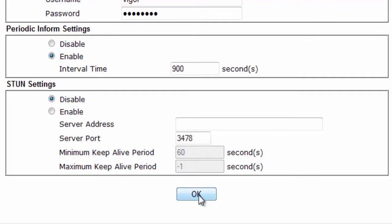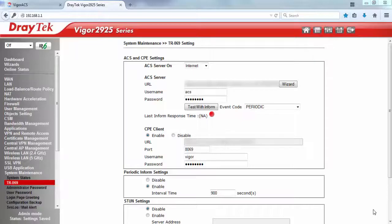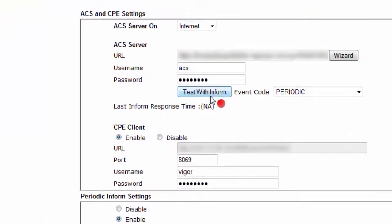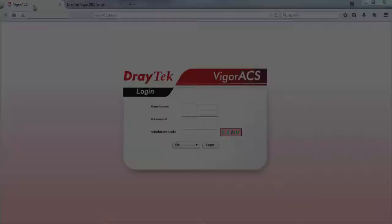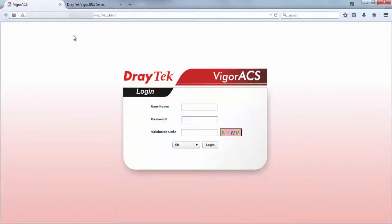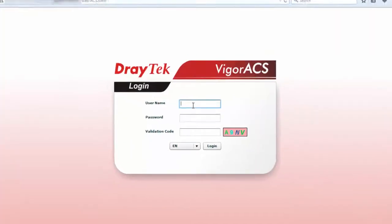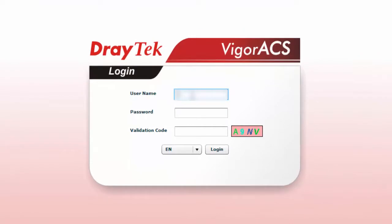Then click OK. Now we can check if the CPE can register to VigorACS-SI by clicking on the 'Test with Inform' button. If no issue is found, you will see the green color.